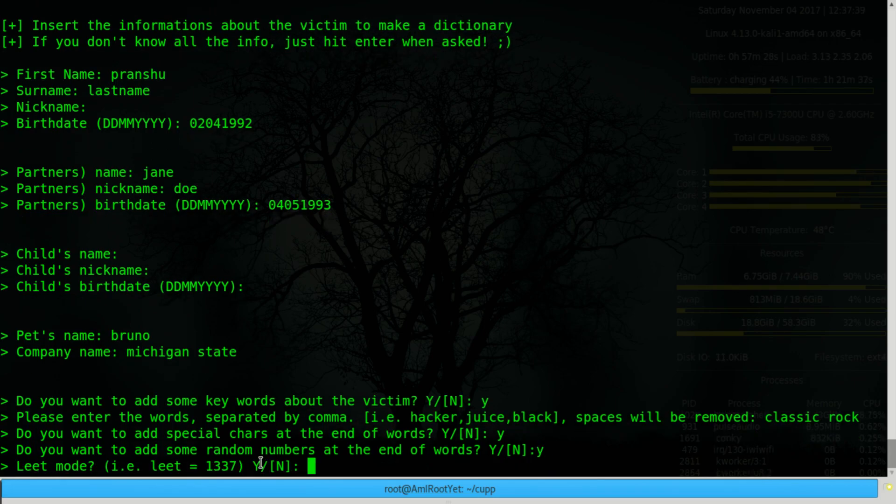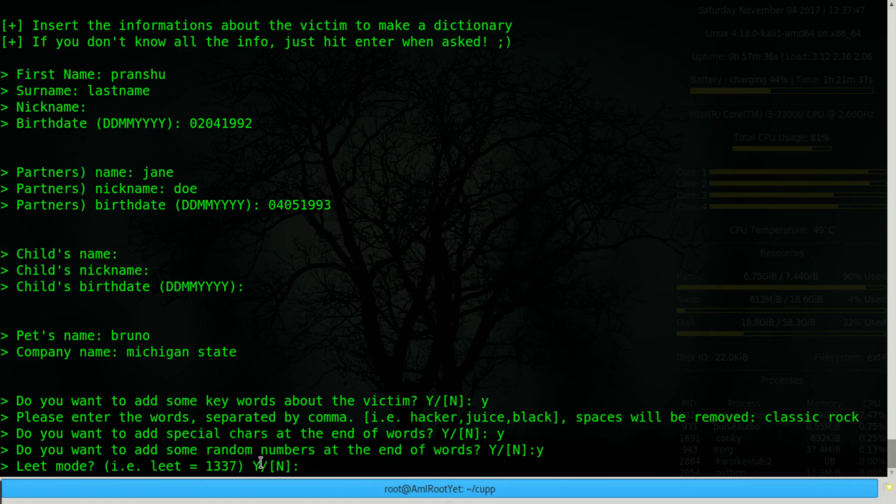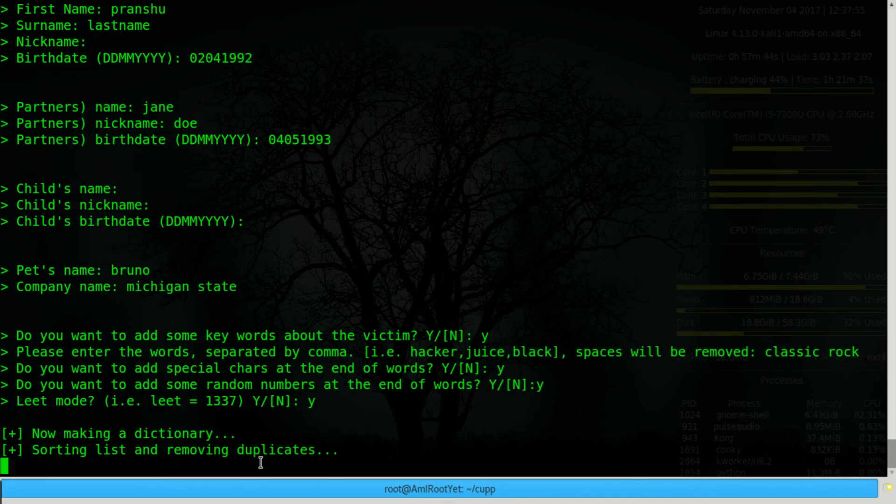Leet mode. Now, this depends on your victim. In my case, you would want to turn leet mode on because I am likely to select a password that has some leet speak in there. Knowing my background. So this depends on your victim. In my case, I will choose to turn it on.